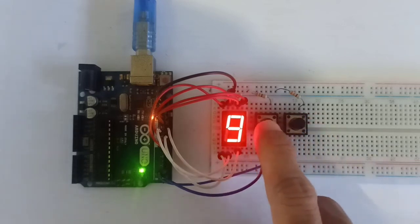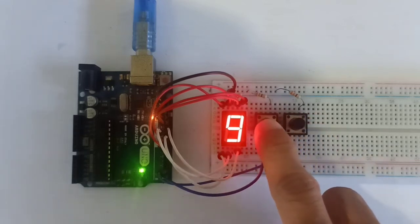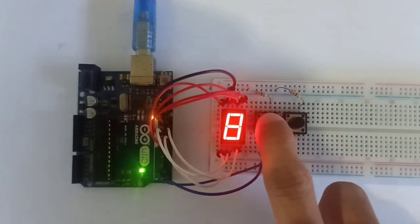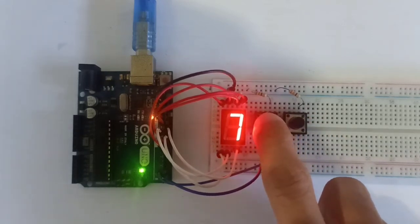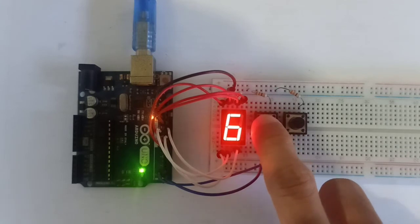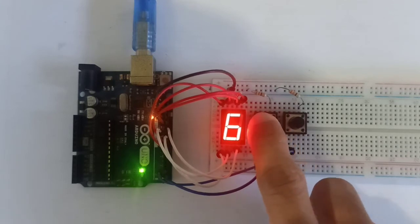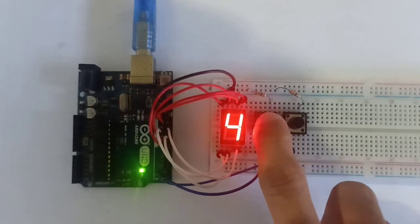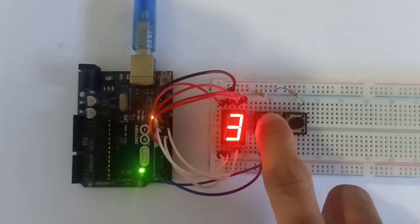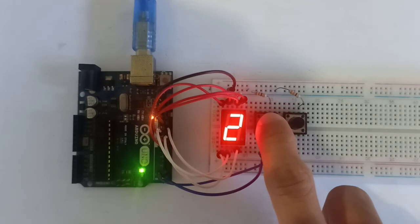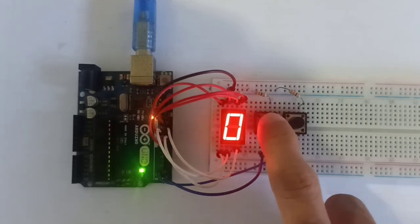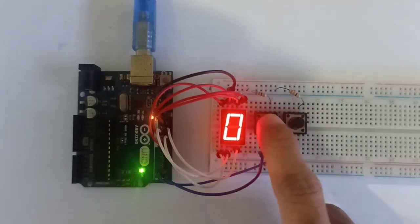Nine. Now this button counts down: eight, seven, six, five, four, three, two, one, zero. When we press one more time...